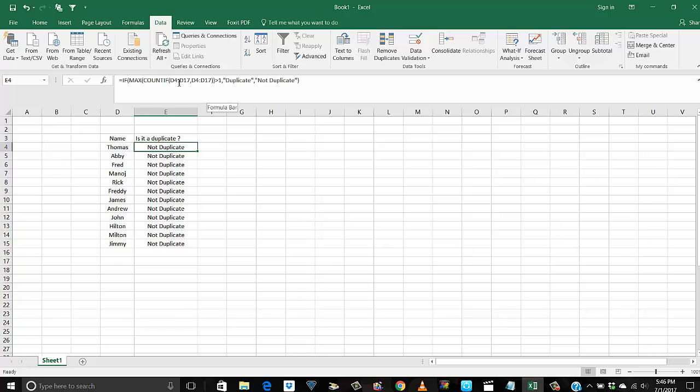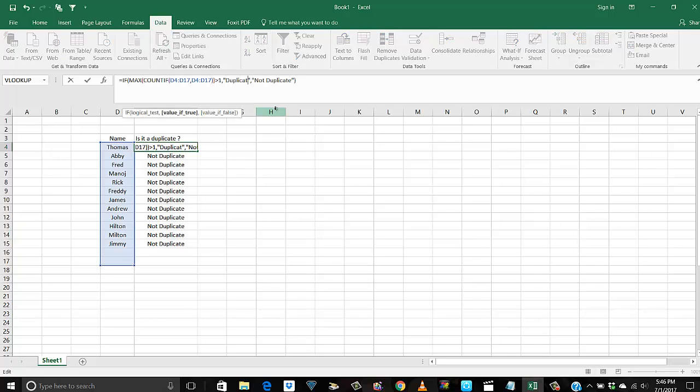Once again, the formula is this: IF, COUNTIF the list that you are going to count, again the same selected region, greater than one. If that's true, hit a duplicate or not duplicate. If you want, I can say if something is found duplicate, call it dummy or whatever.